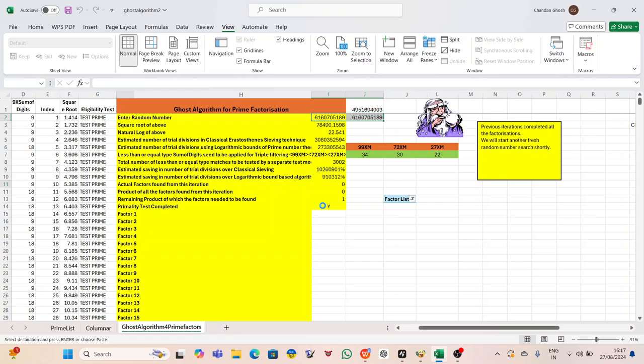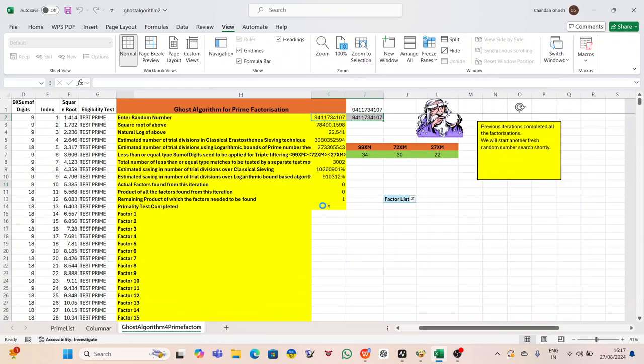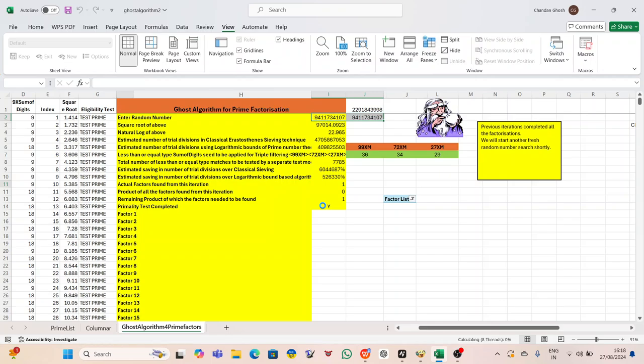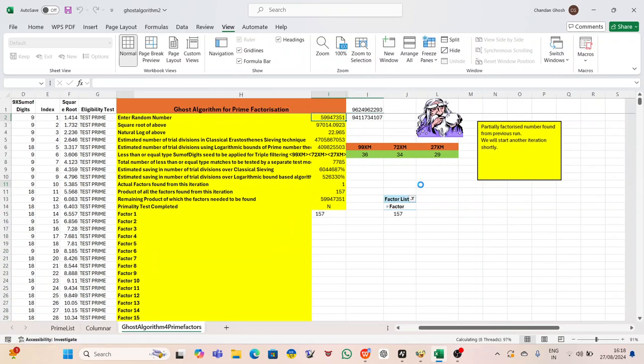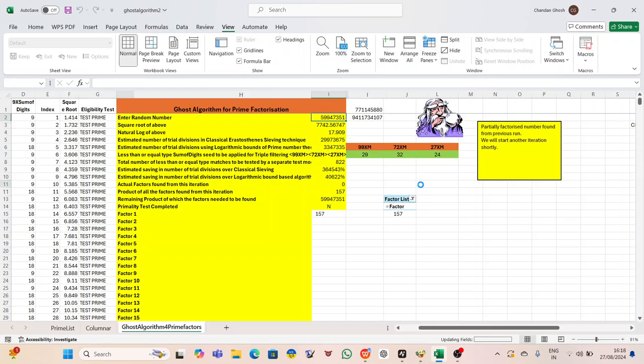Peter decided to perform a manual scan on his phone, hoping that somehow it would pick up on something the automatic scans had missed. The scan took longer than usual, each minute feeling like an eternity as he watched the progress bar inch forward. Finally, the scan completed. No threats found, the screen displayed. Peter stared at the screen, frustrated. The logical part of his brain told him that this should be reassuring. After all, the antivirus claimed his device was safe, but another part of him couldn't shake the feeling that something was wrong. There was no explanation for the missing money, and no explanation for the flicker on his phone screen after clicking the animation.